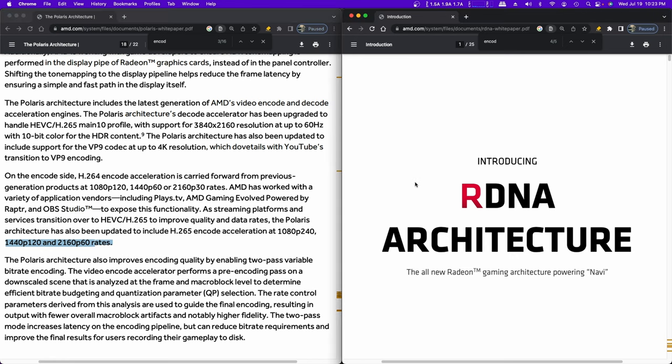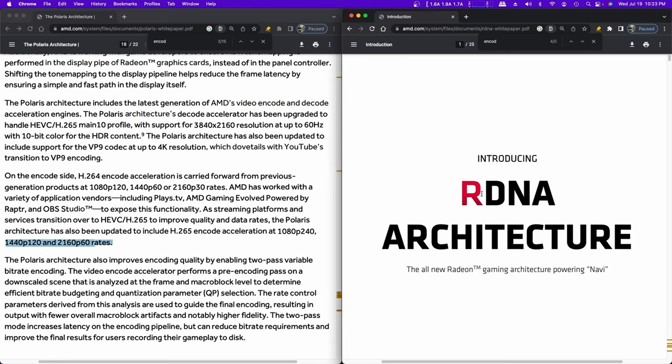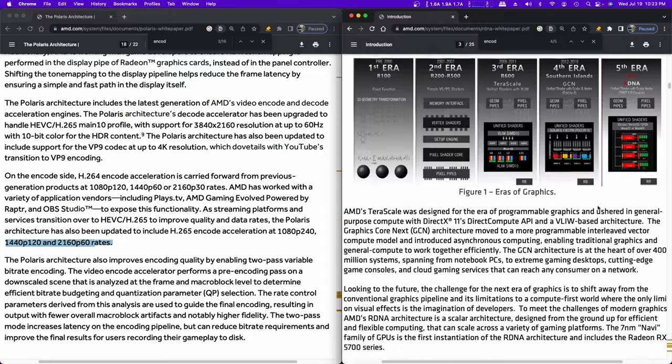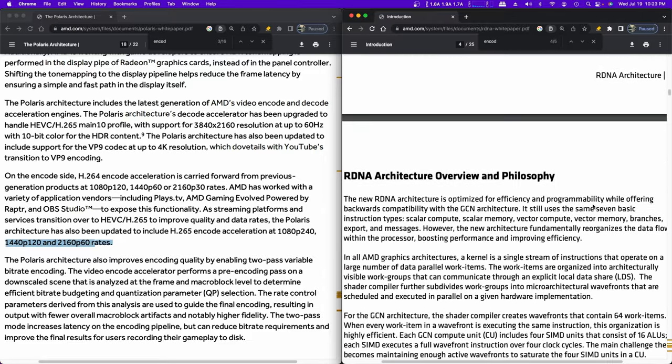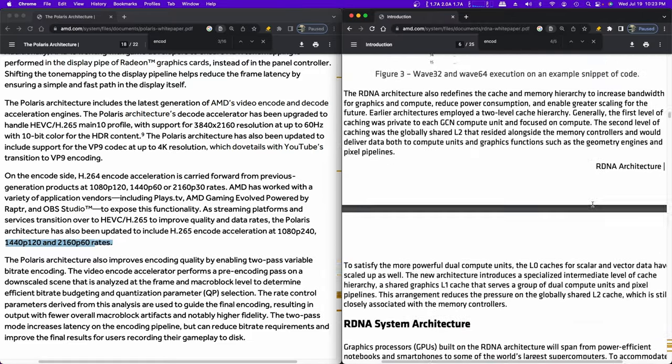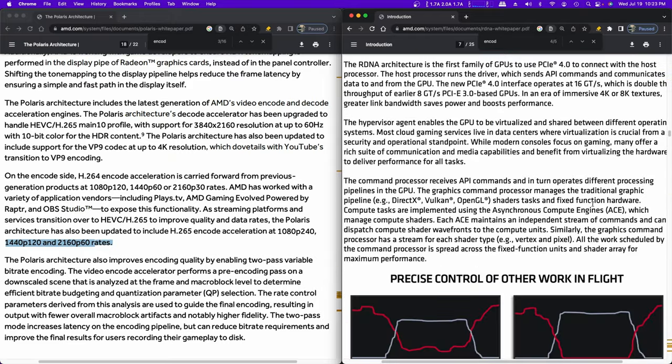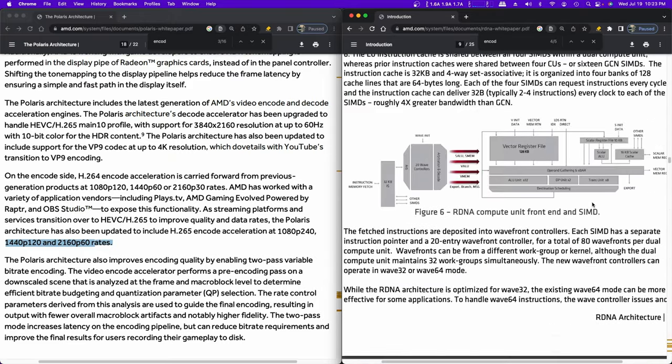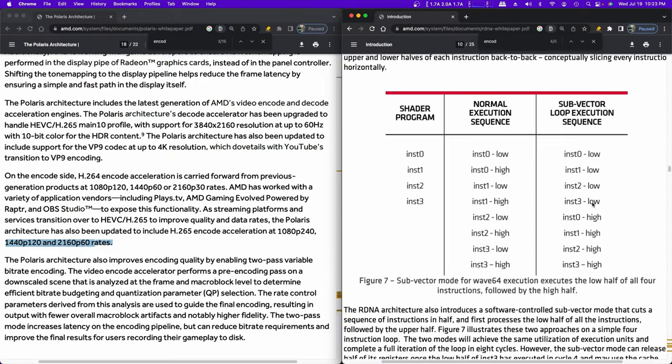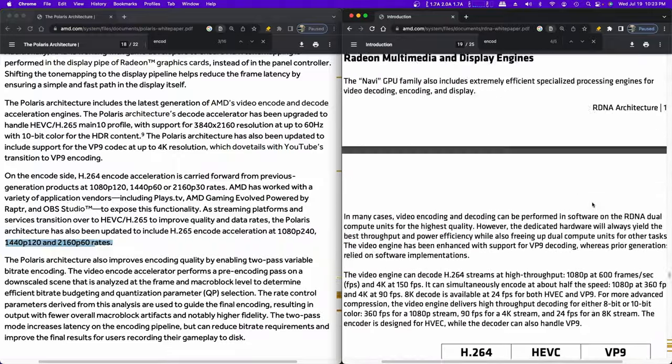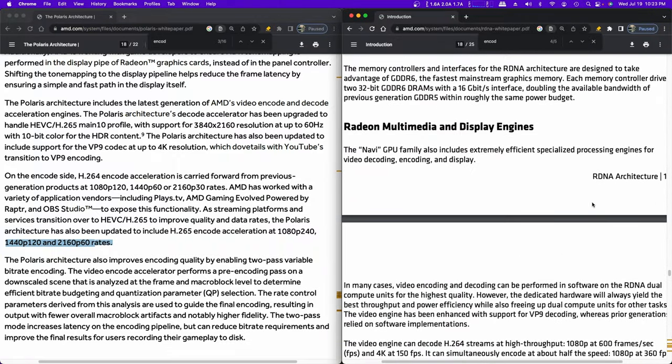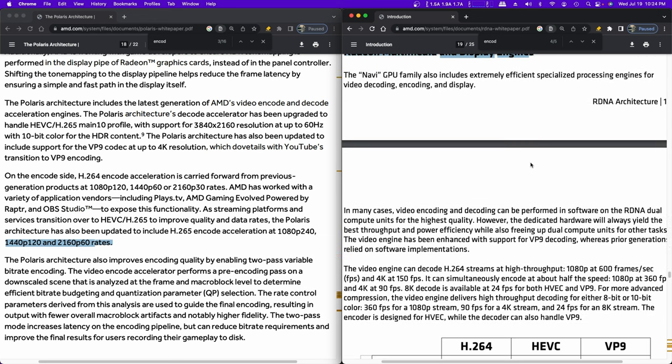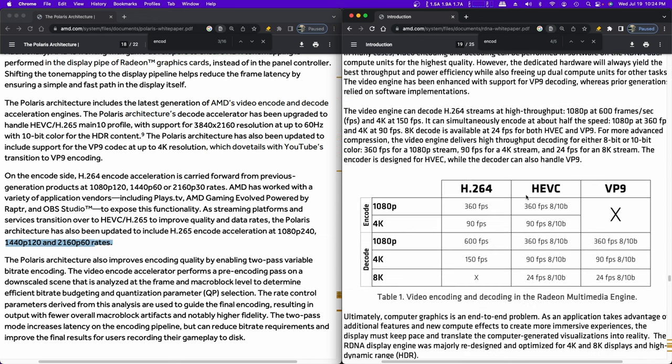Let's compare that with two generations later, this RDNA architecture, the RX 5700-ish cards. Radeon multimedia and display engines. The Navi GPU family also includes extremely efficient specialized processing engines for video decoding, encoding, and display. They give us a nice little table.